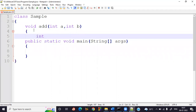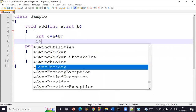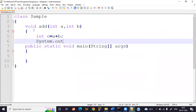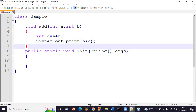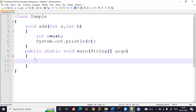Inside the method, I take a variable int c equal to a plus b, and print that value using System.out.println, because there is no return type. If there were a return type, we'd write 'return c' and print it in main. But here, we print c directly inside the method. Now in public static void main, create an object: sample d = new sample().